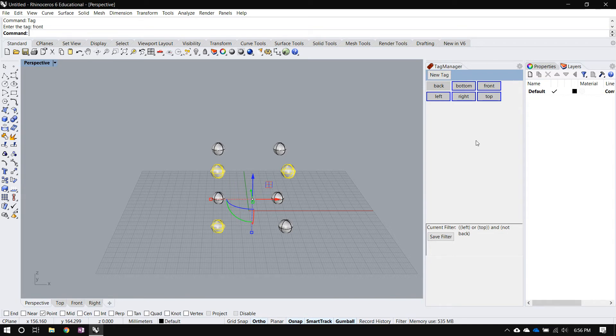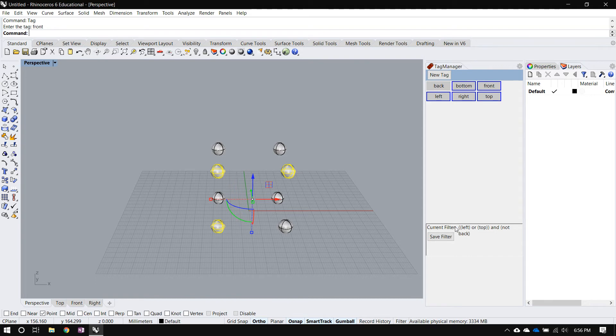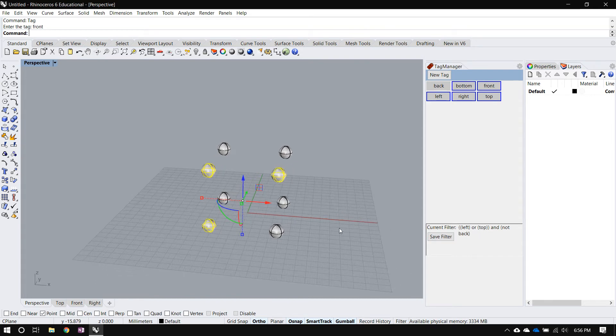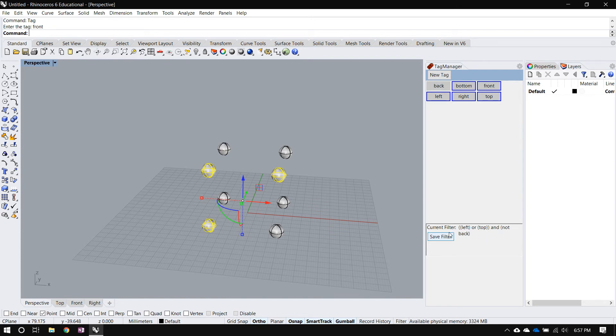I can continue complicating my filter until I am happy with the selection. So using tags, I can make really precise and convenient selections like this and the filter that I built up by combining one tag at a time using and, or, and not operations, that filter is displayed here. So the filter that's being used for the selection right now is left or top in parentheses and not back. What that means is give me everything that's either on the left or on the top, as long as it's not on the backside.